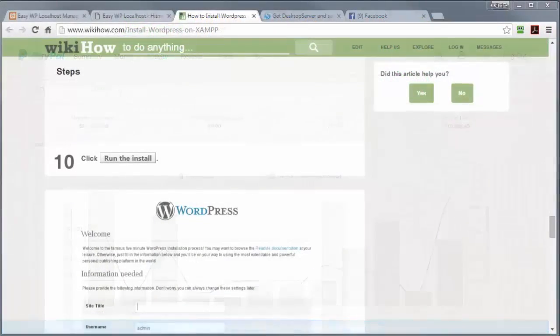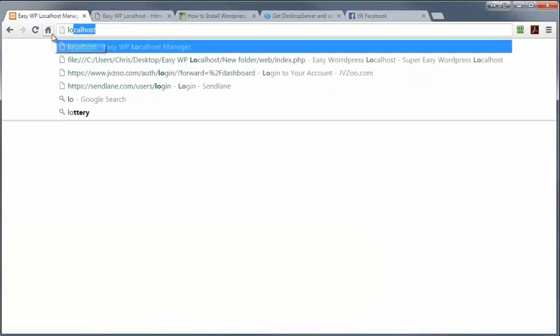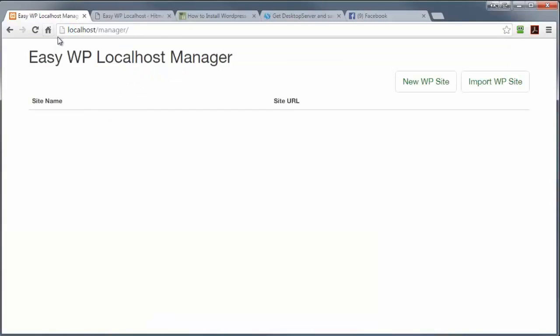So once you've installed the product, you can go to any browser and type the word localhost in the URL bar and press enter. And you're going to get to the EZWP localhost manager.